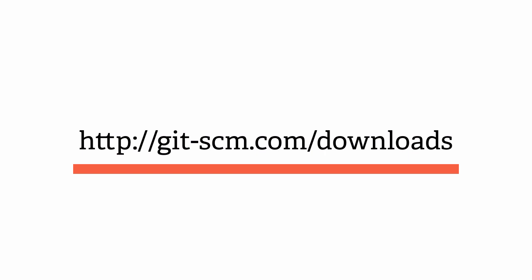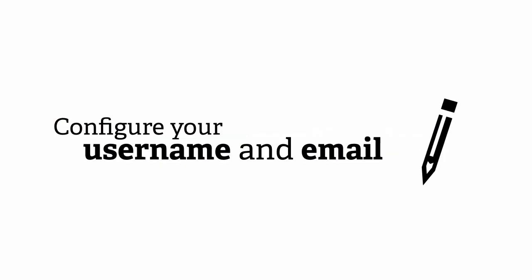Next, you need to configure your username and email address. These are not used for credentials on any of the Git hosting sites. They're simply local records to give you credit for the work that you'll be doing in the version control system.